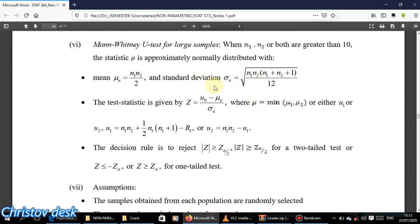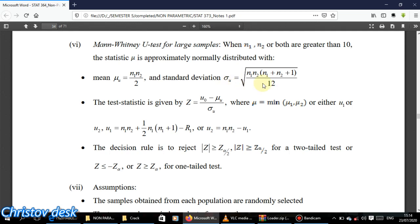Your U statistic should always be calculated. To get your test statistic for large samples, find your mean and standard deviation. Your U-naught will be the minimum of U1 and U2, minus the mean, divided by the standard deviation. These formulas are not difficult — take note of them.